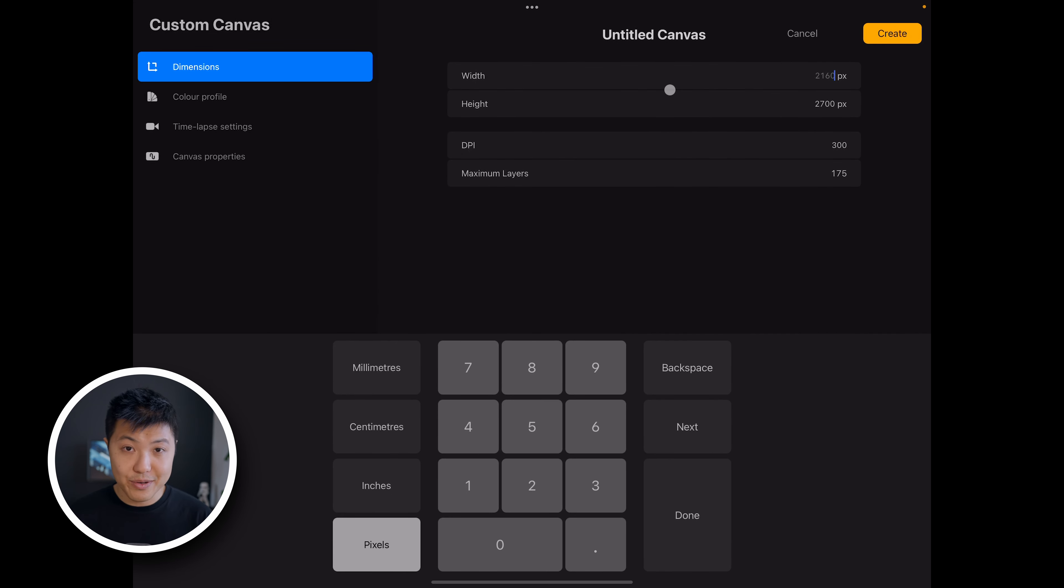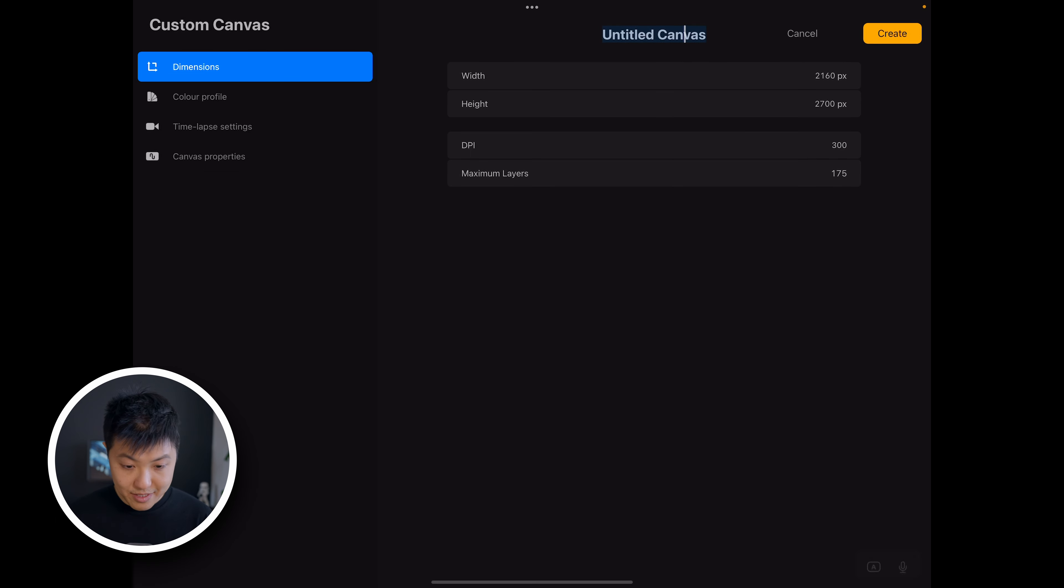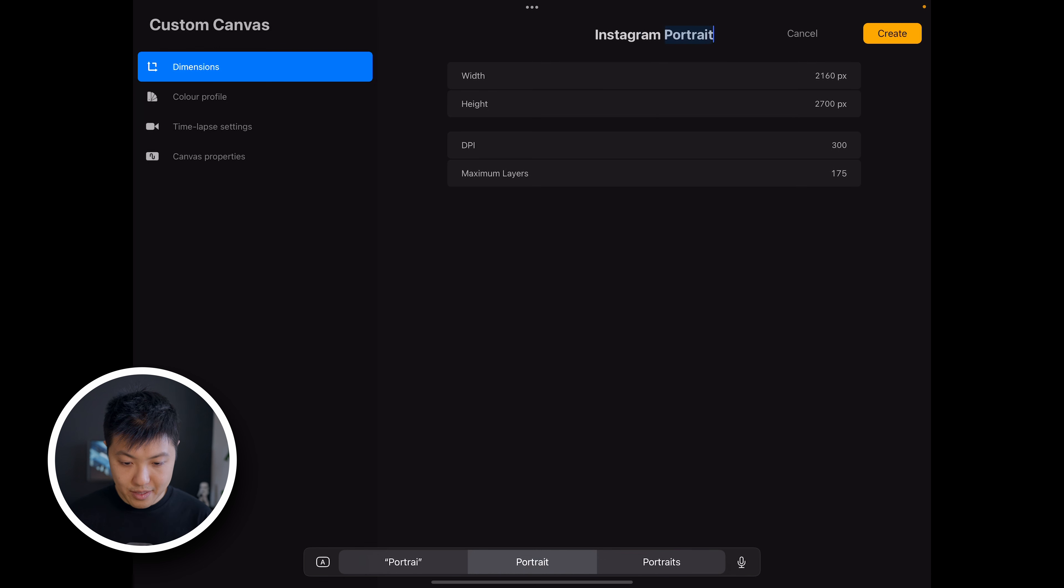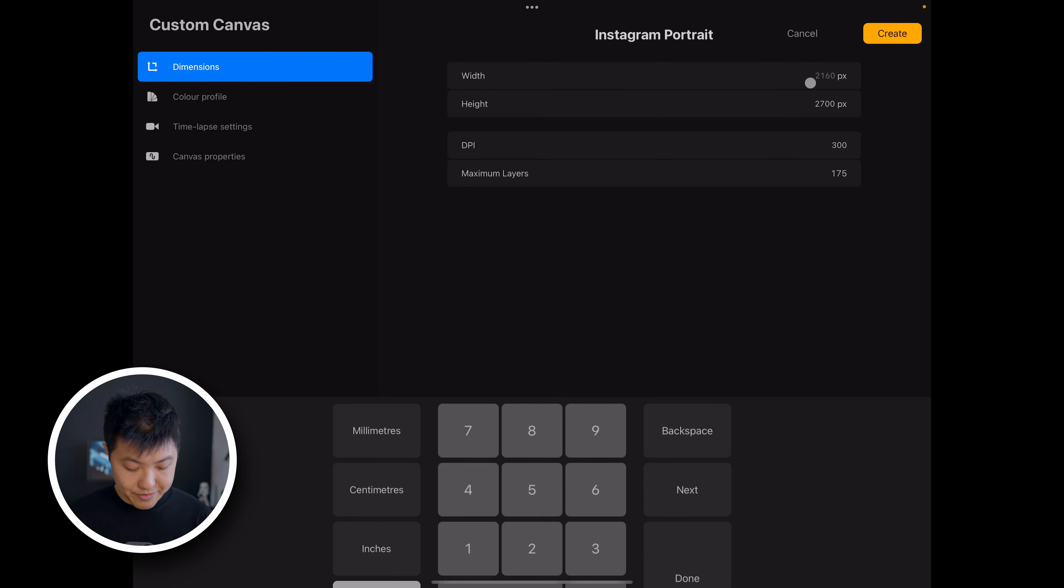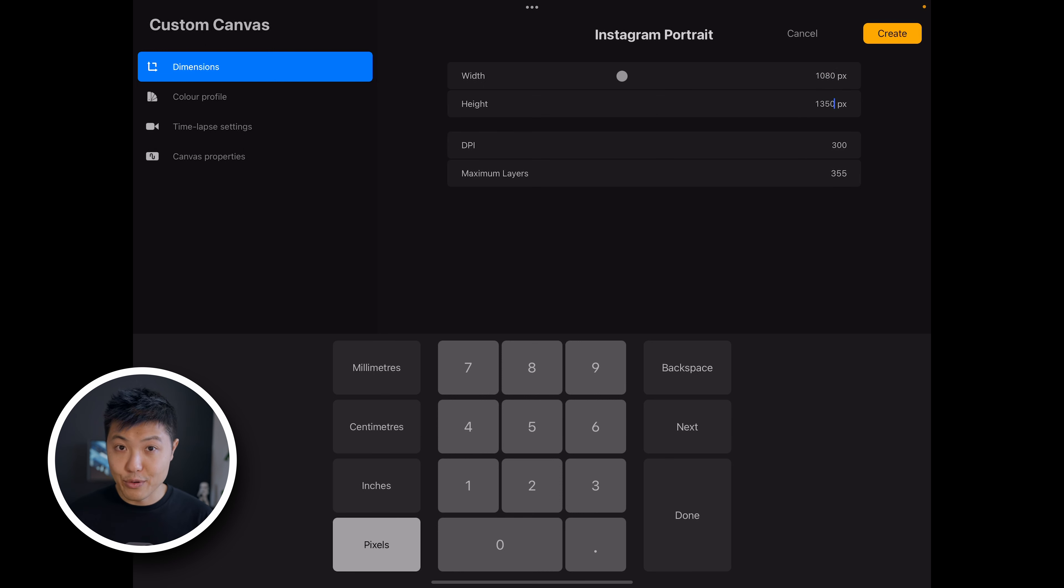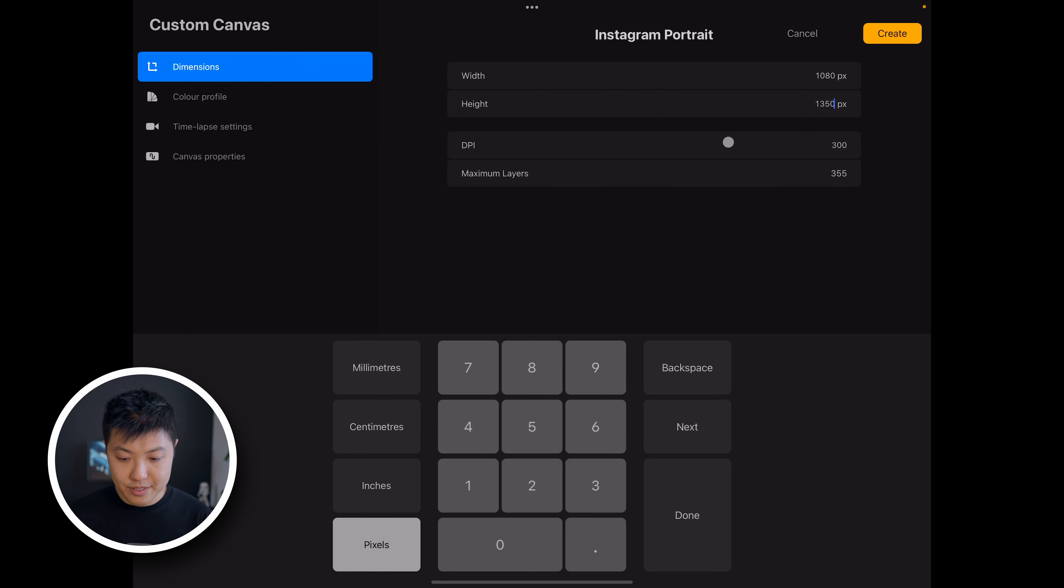Here we can set all the basic settings. So for example, I can name this Instagram portrait, and then I can input the dimensions for an Instagram portrait image which would be 1080 width by 1350 height. And if you want to make it retina resolution, just double these sizes.